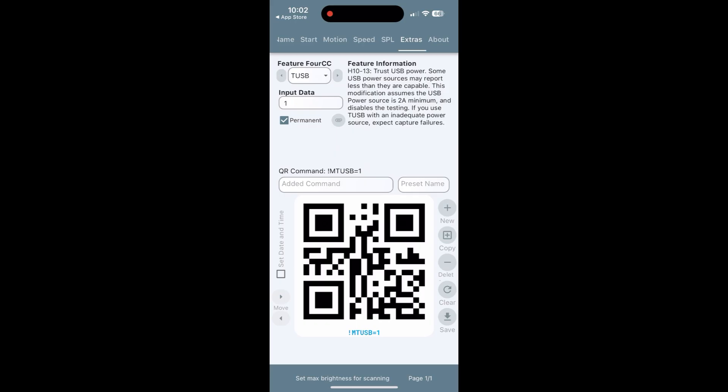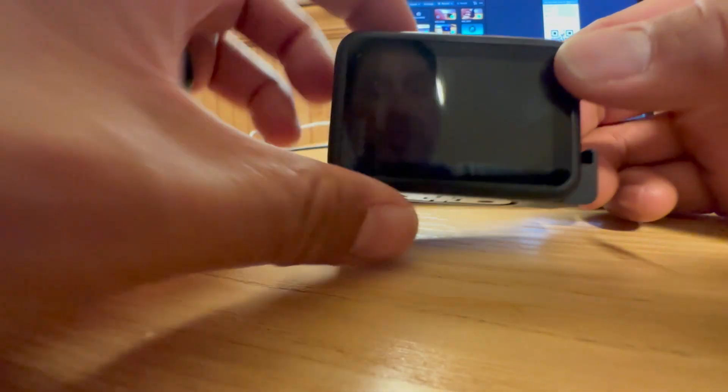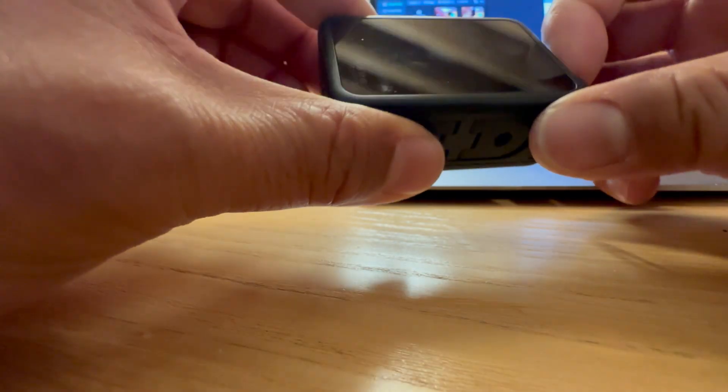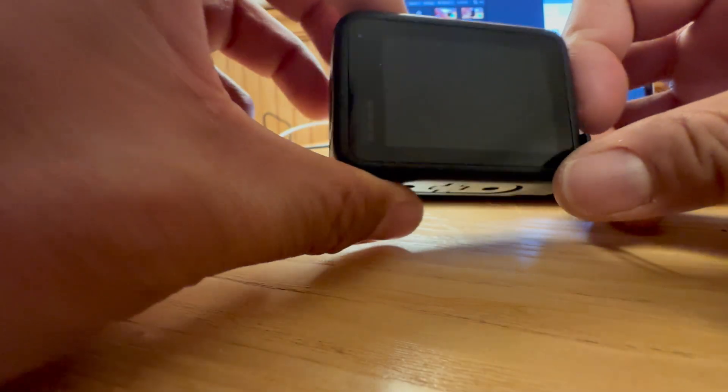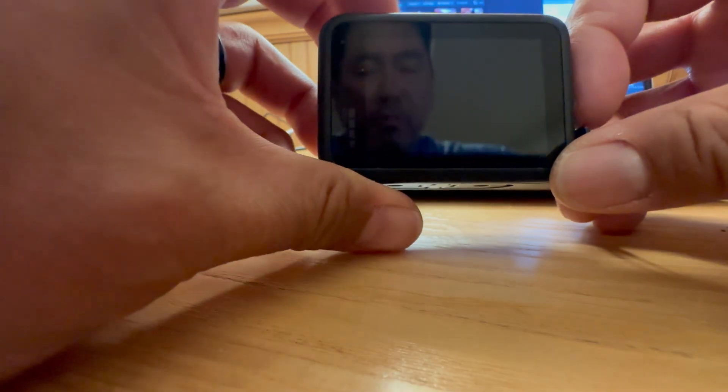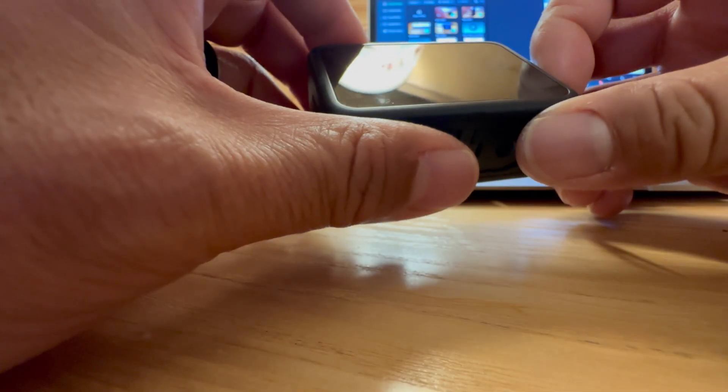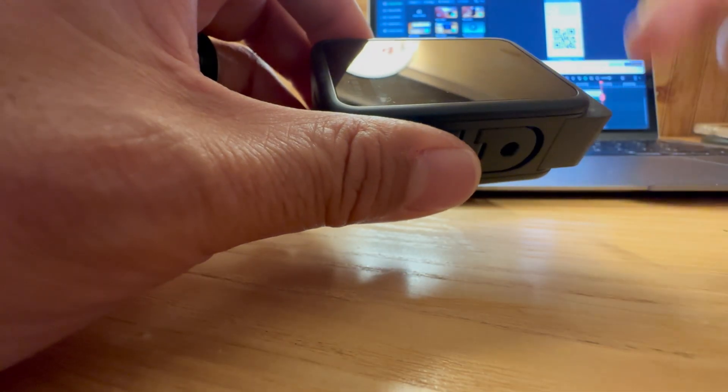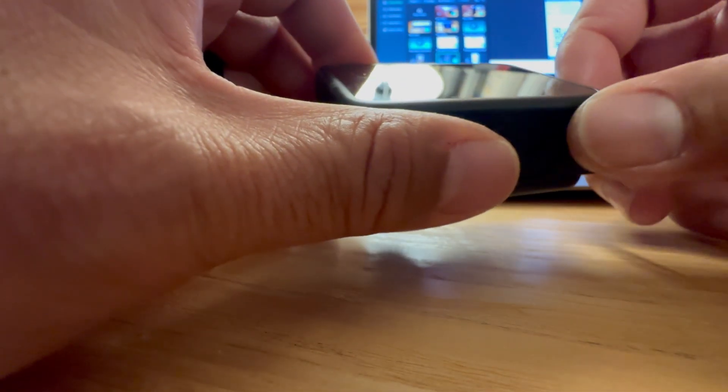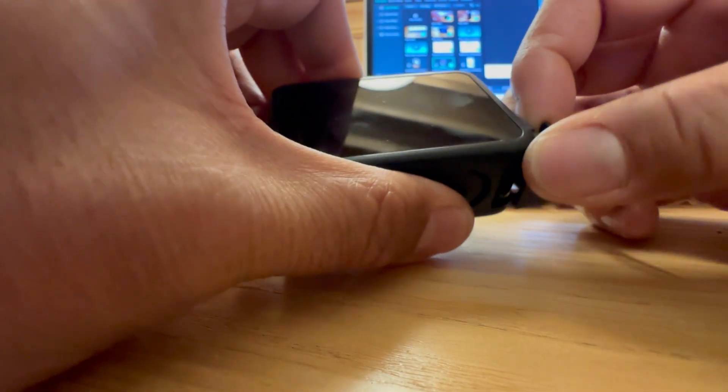You're going to point the GoPro at this QR code. Once you've pointed the GoPro at the QR code, you should get a check mark in the middle of the screen. That means that it overrode the last settings. So at this point, let's test it out.